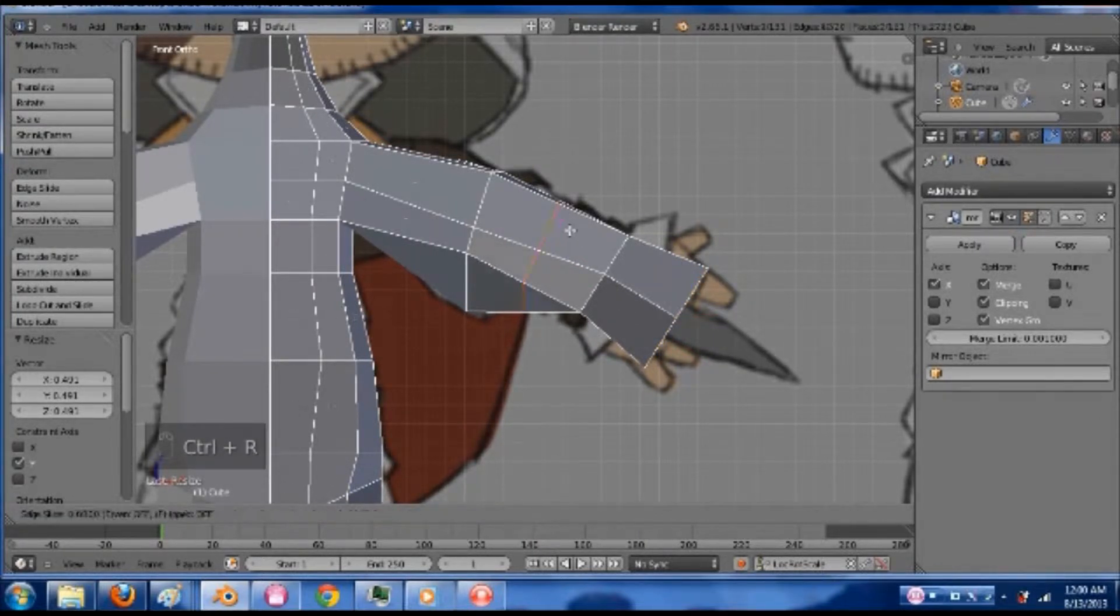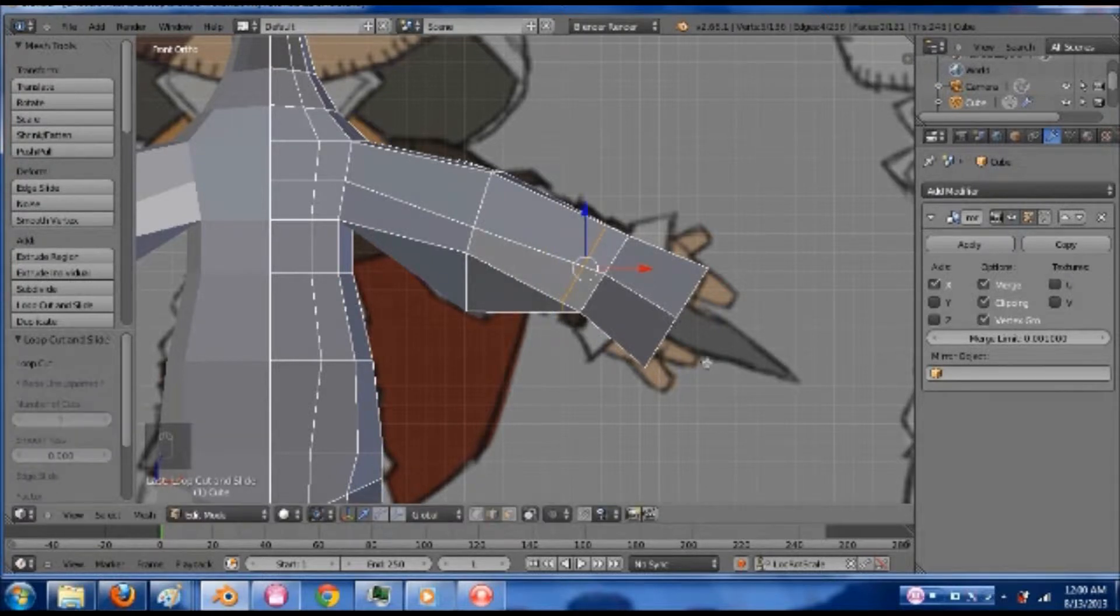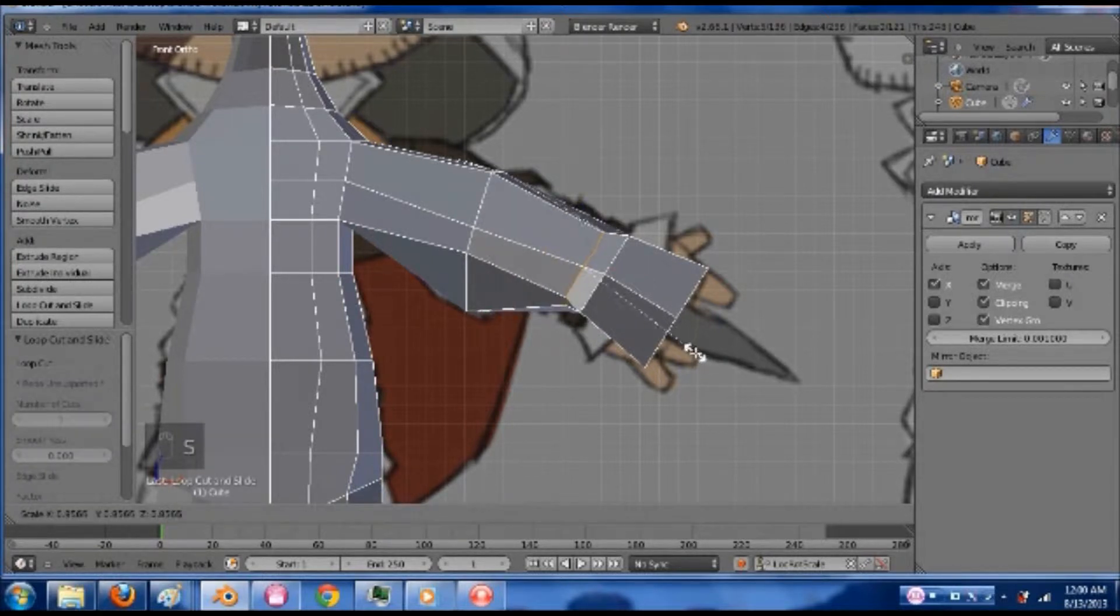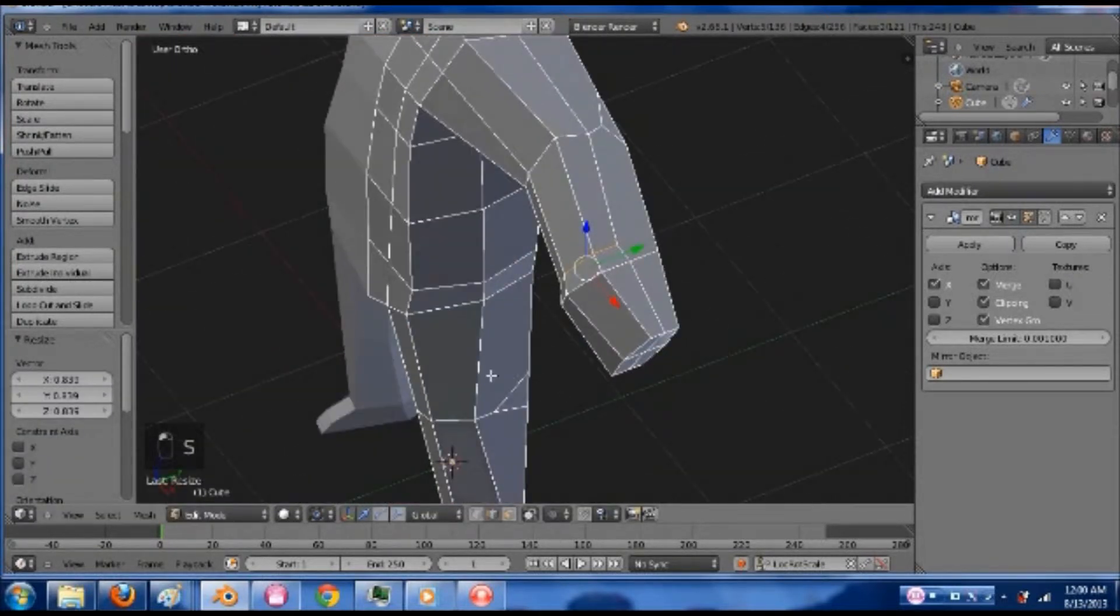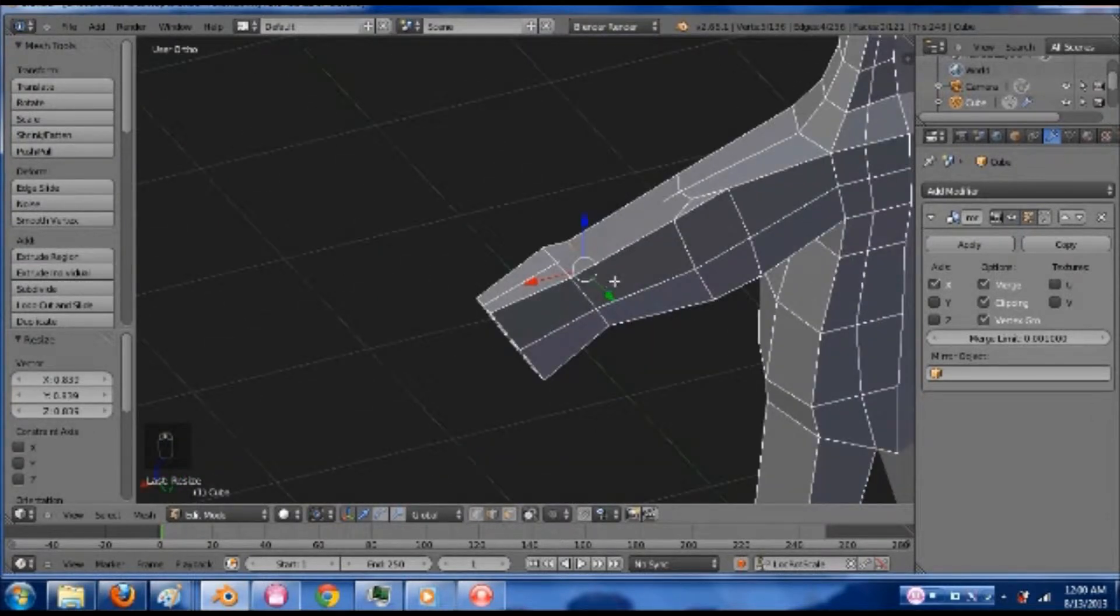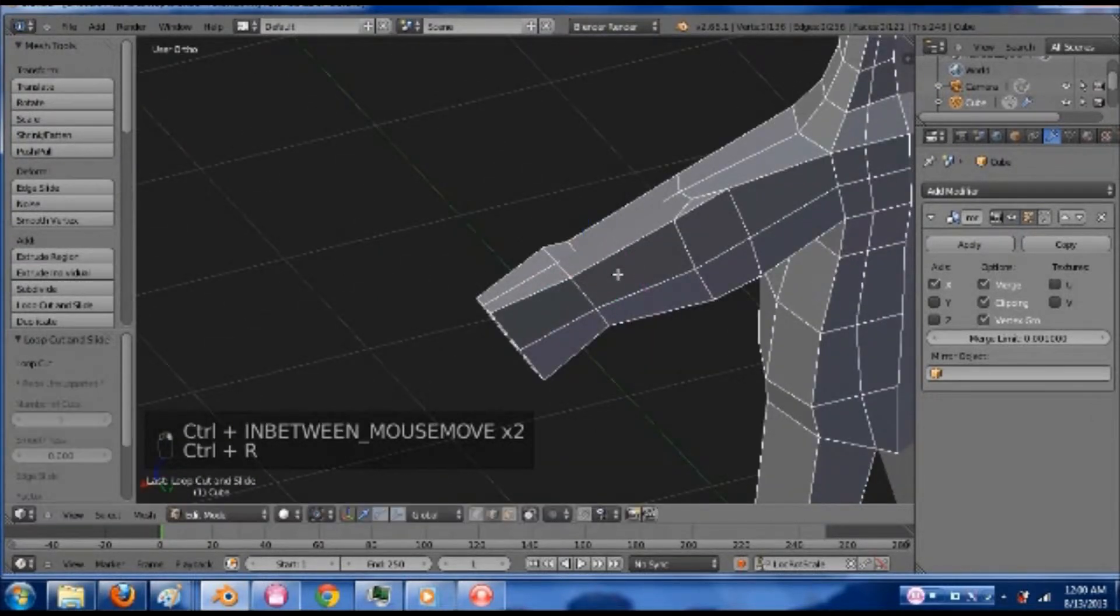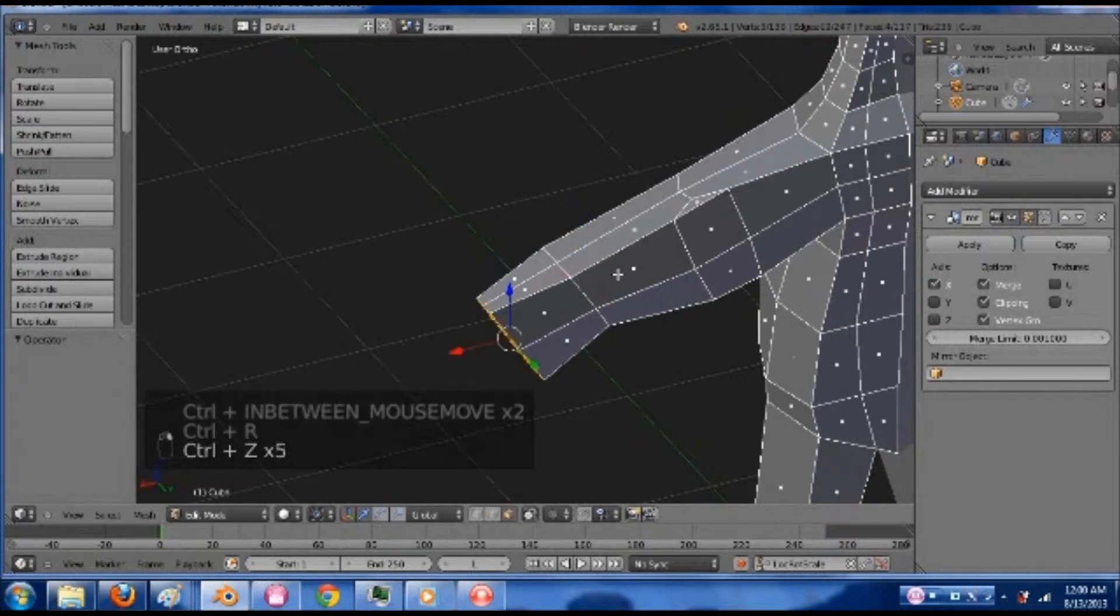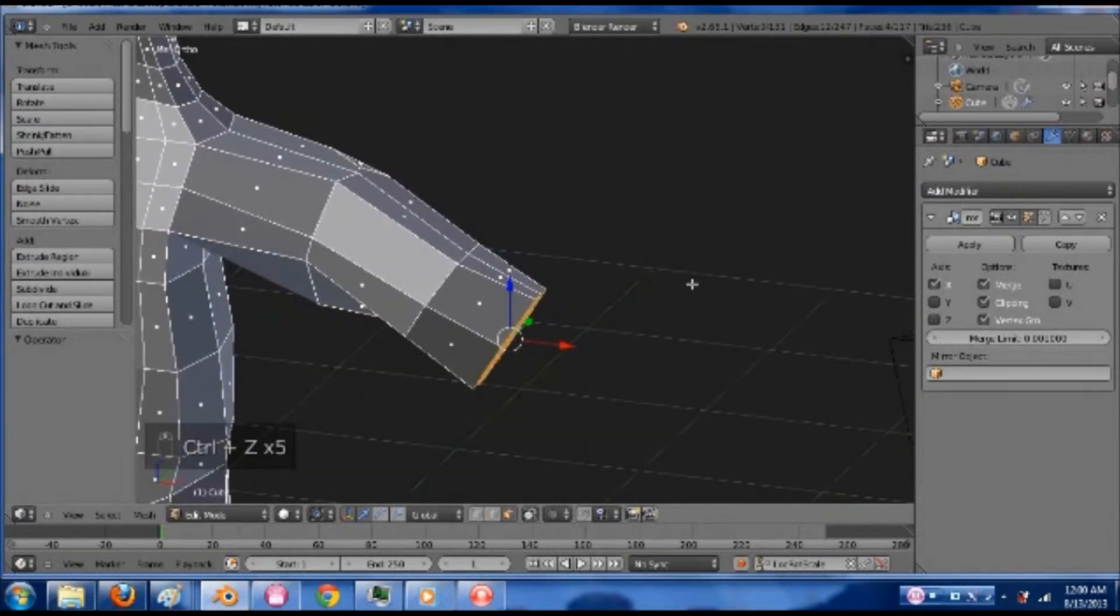So maybe I can add a loop here, bring it to about here, and scale that down. Oh, that didn't loop all the way around. No, I'm not going to do that. It makes things too complicated.